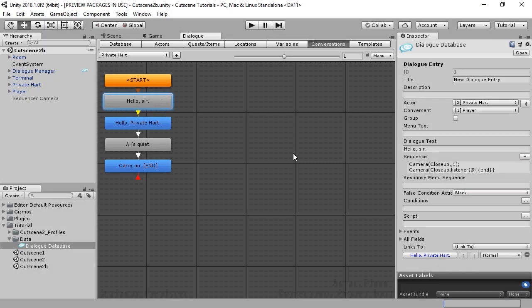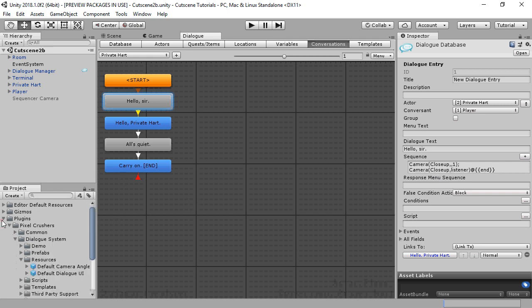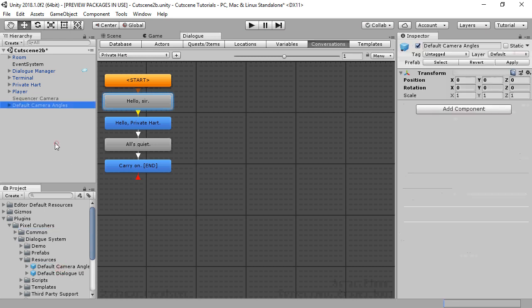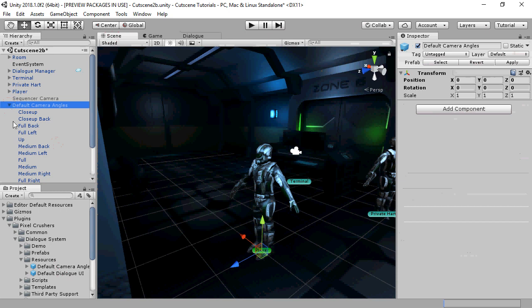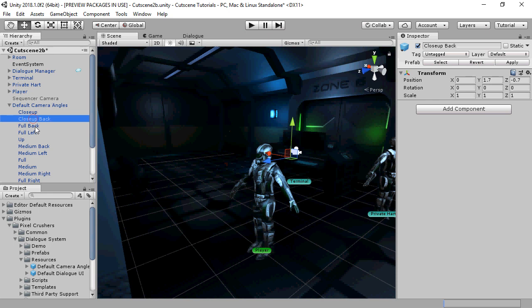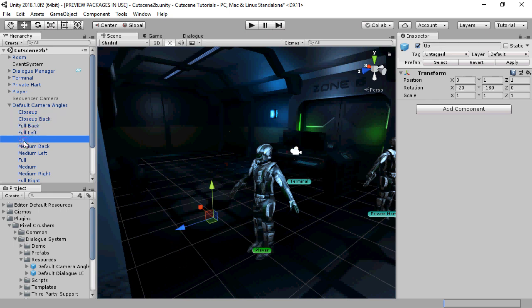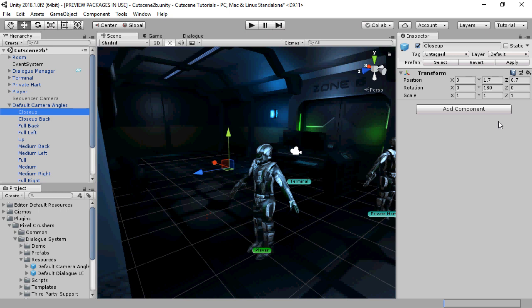With these camera commands, you may be wondering how these camera angles, such as close-up, are defined. You can find them in the default camera angle prefab. If we drop this into the scene, you can see how it's set up. The angles are child game objects that are positioned relative to the root camera angle object. The close-up angle is defined to be 1.7 units up, 0.7 units away, and rotated 180 degrees so that it's facing the subject.